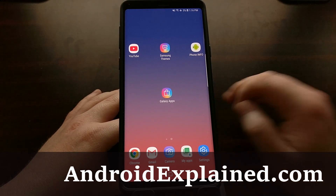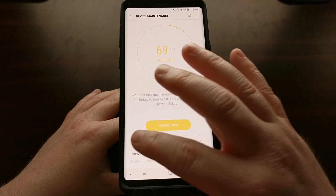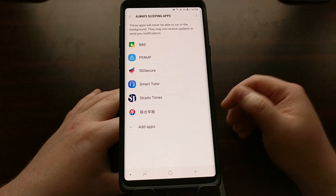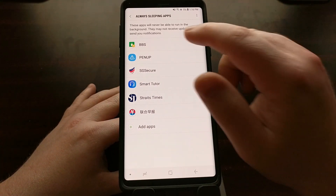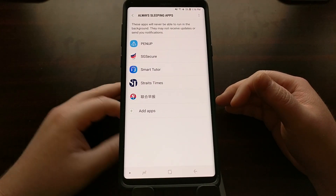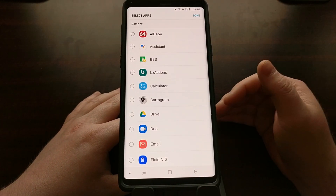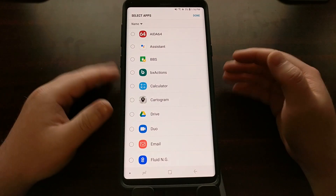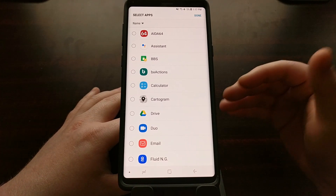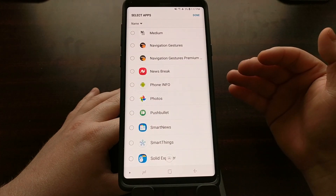If you remember that previous tutorial, I showed you that you can go into Settings, Device Maintenance, and Battery, and we can actually set certain applications to always sleep. These applications are easily removed if we don't want them in always sleep mode, but we can add a bunch of applications that are always asleep whenever they're in the background. However, if you look through these applications you're going to see some are not present.